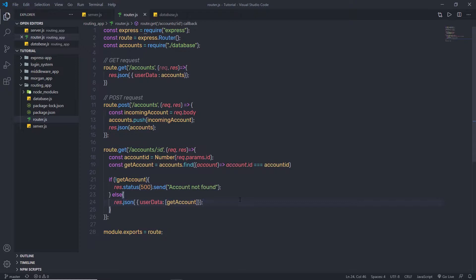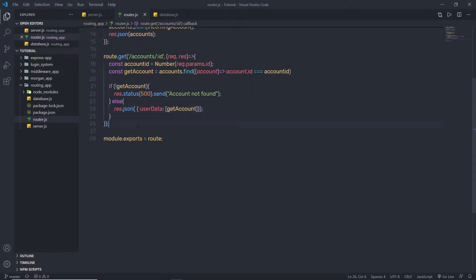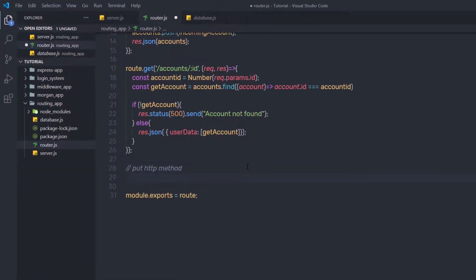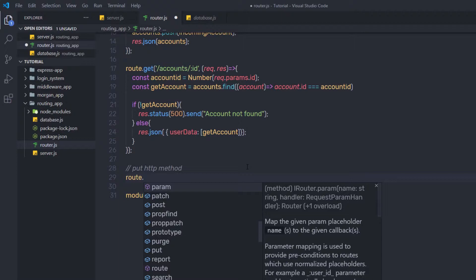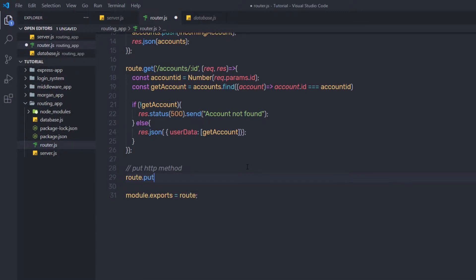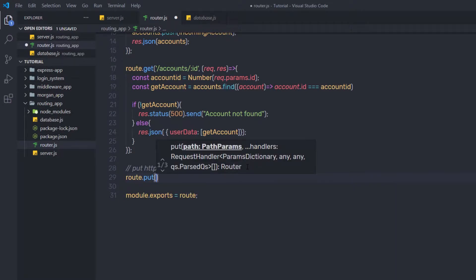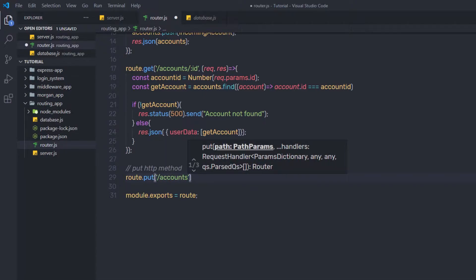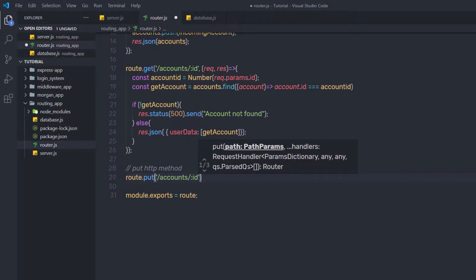I'm going to show you how to update the value of the database using the PUT HTTP method. Down here, I'm going to create a PUT route by calling route.put. As the first argument, I'm going to specify the route path: accounts forward slash colon ID. As you can notice, this is a URL parameter.